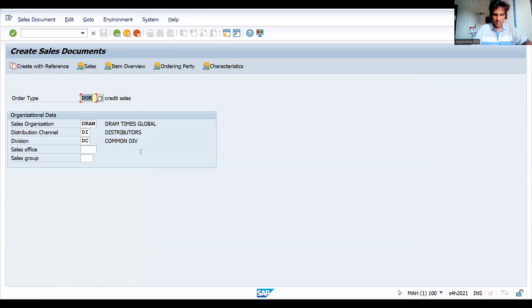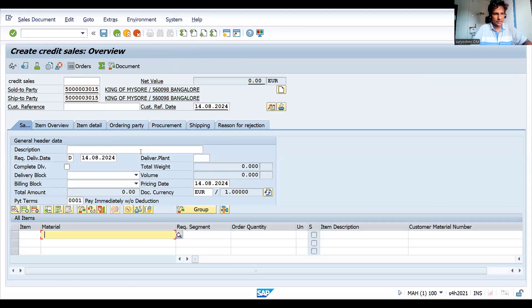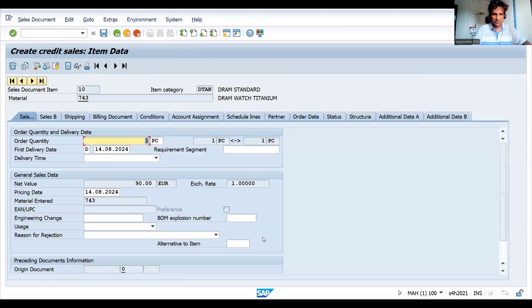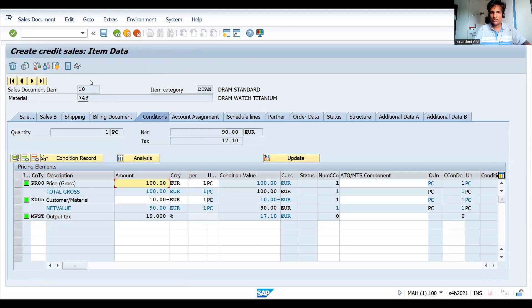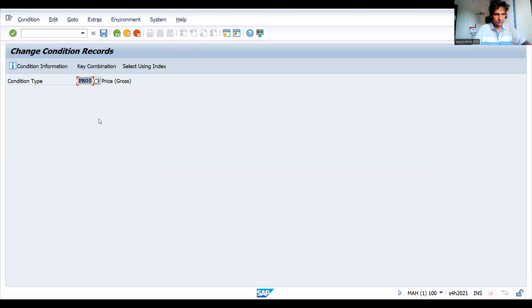Let's try to create a sales order first. We can do it for any one of the condition records. If you see this, I double click and go to the conditions. The material is 743, the price is available - PR00 is 100. Let's delete this first. Go to VK12.